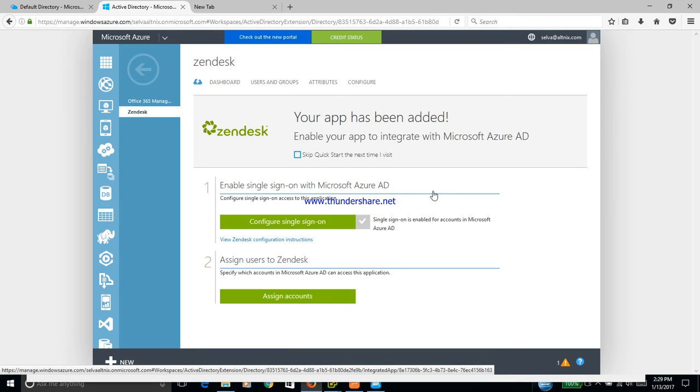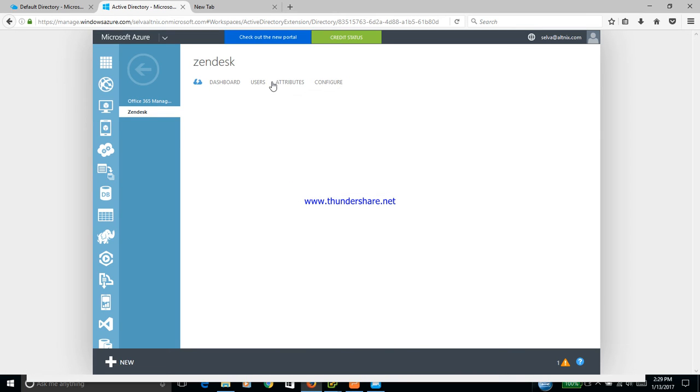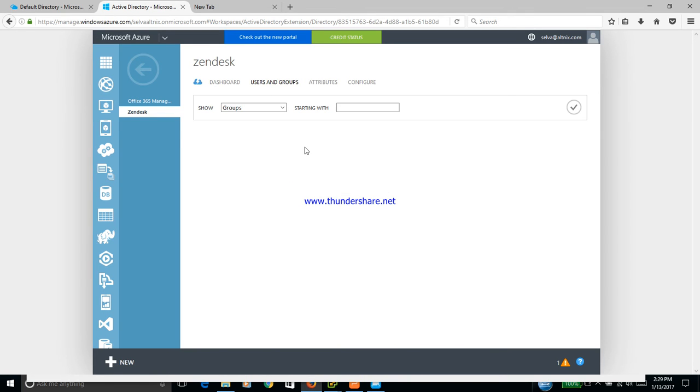Now, an important thing here is to look at users and groups. Under users and groups, you see the listing of all the users.